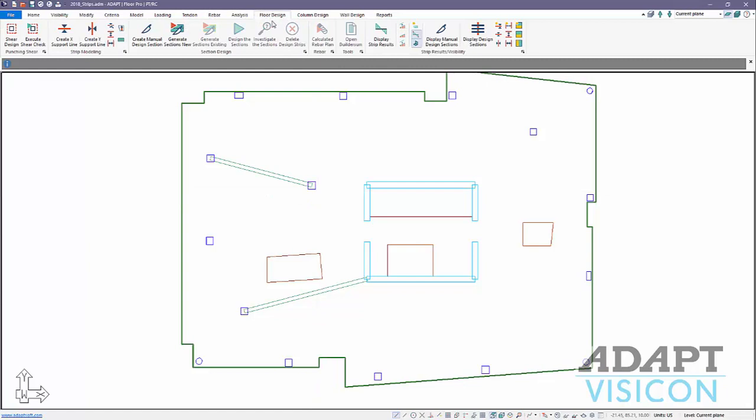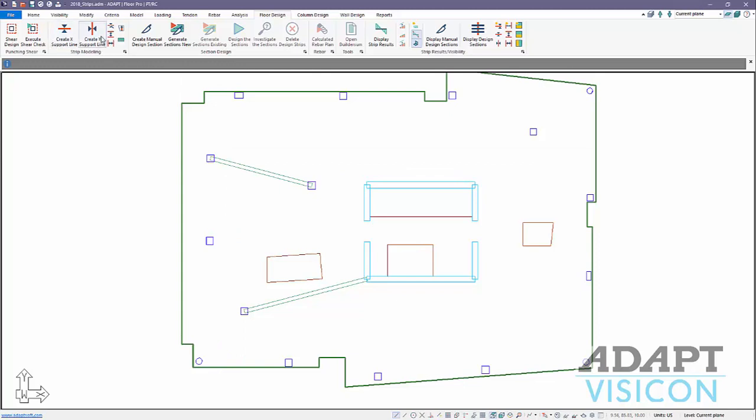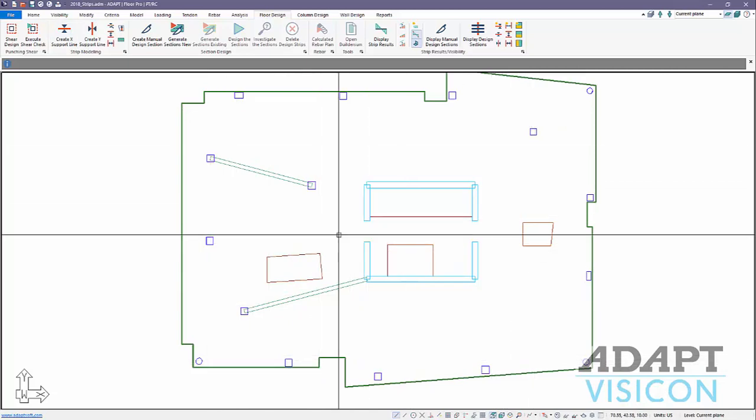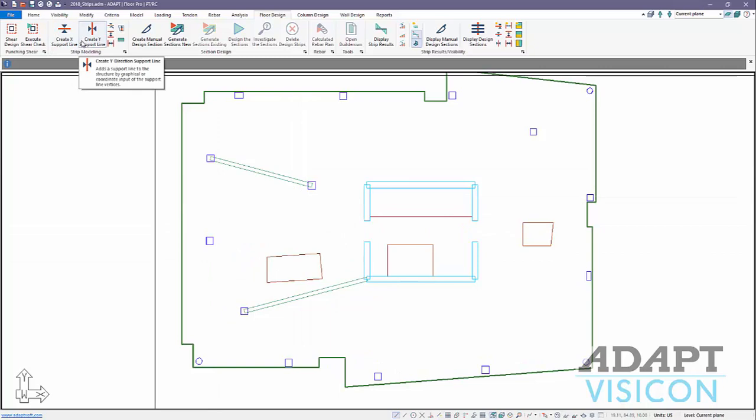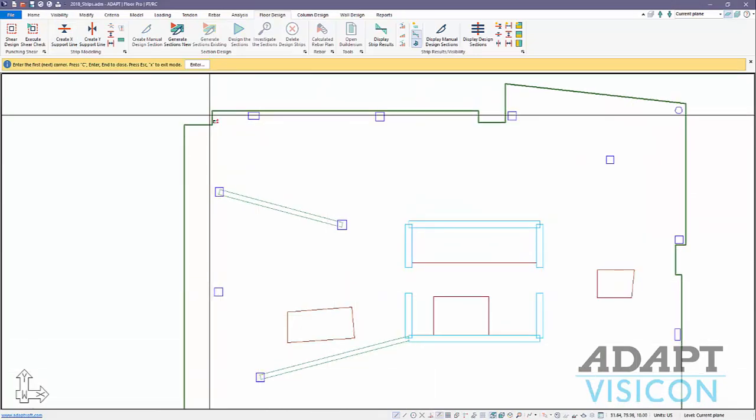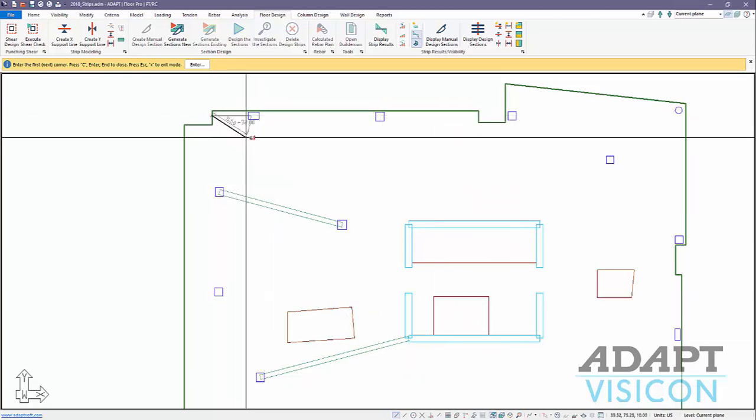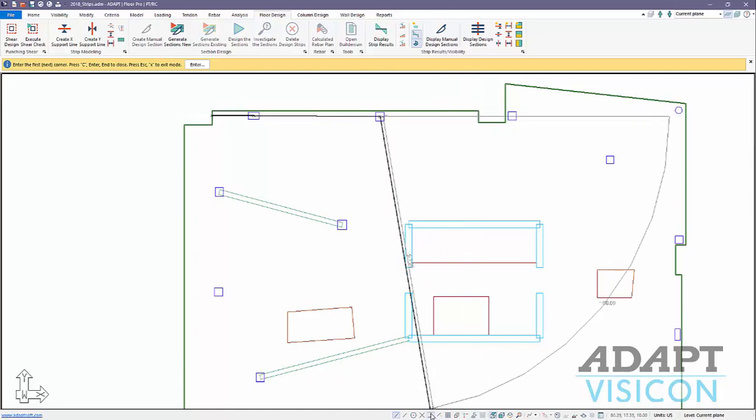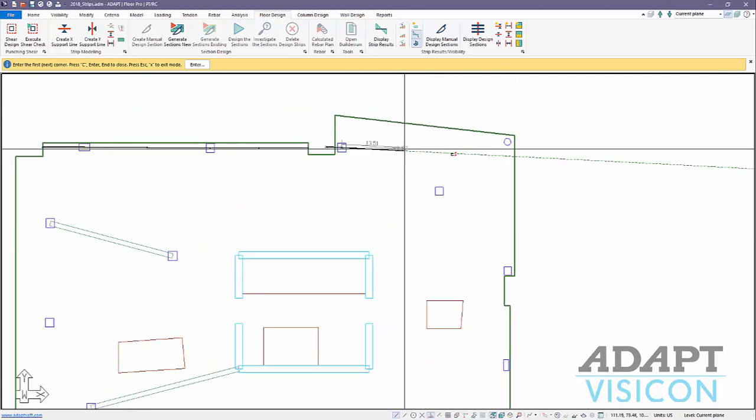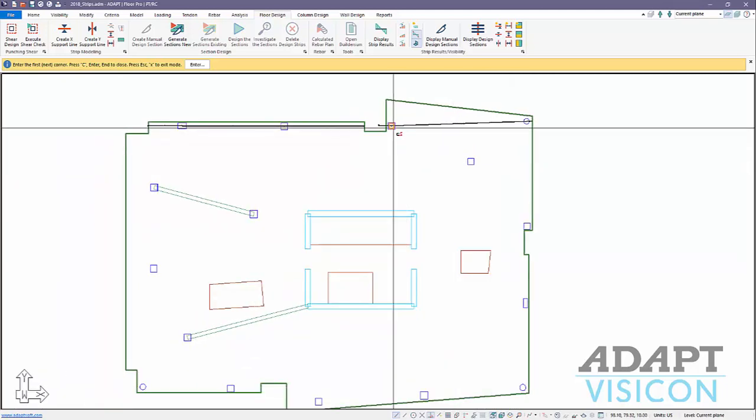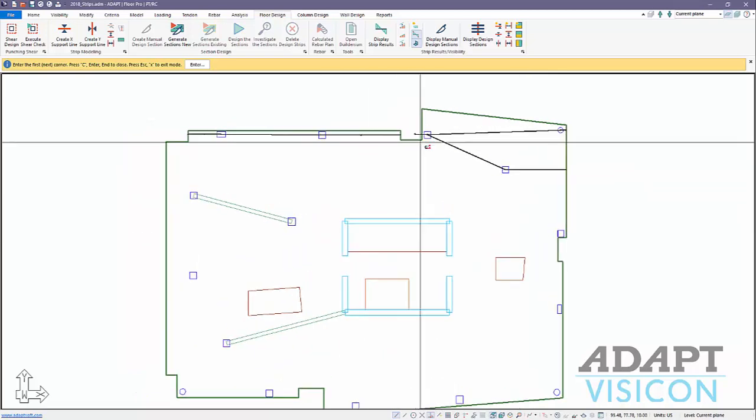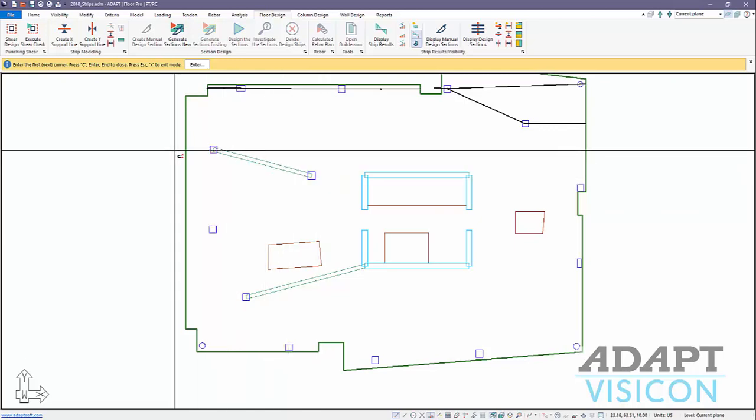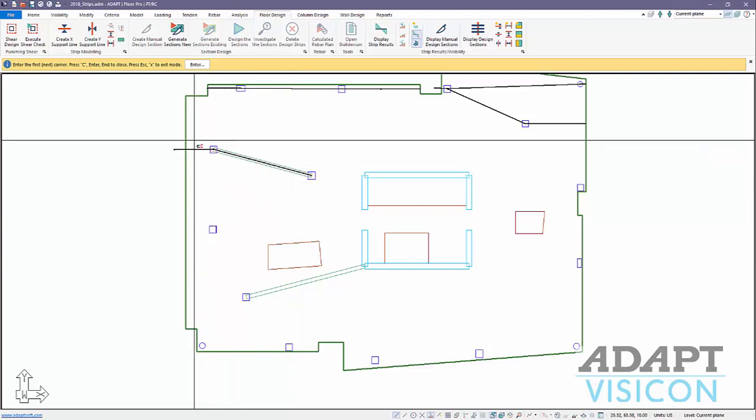Now we're going to input strips or support lines as we would do in version 18. Because of the asymmetric layout of columns, they're really all over the place, we're going to use the manual input of strips. This is probably the most efficient versus the support line wizard. I'm going to start by snapping here on the slab edge and just going from column to column or support to support. We'll go to column and then I'll stop this, come back and turn on the snap tool there. A lot of times I'll actually start outside of the slab and then go back and fix my snap points after the fact.